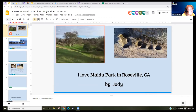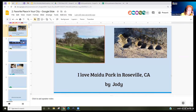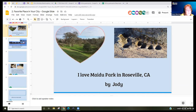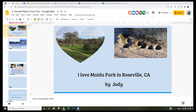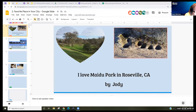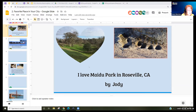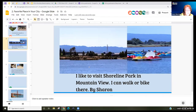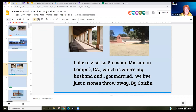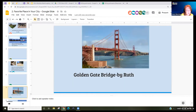You can either click on the visual and then insert, or click the little plus by the image symbol right from the list. Jody is getting fancy with her heart shape — great! You can see it gives students a little more creativity and freedom to design their slide the way they want. Sharon, that looks beautiful — Shoreline Park. Caitlin likes La Purissima Mission, that's where she got married. So we're learning a lot of information about people.